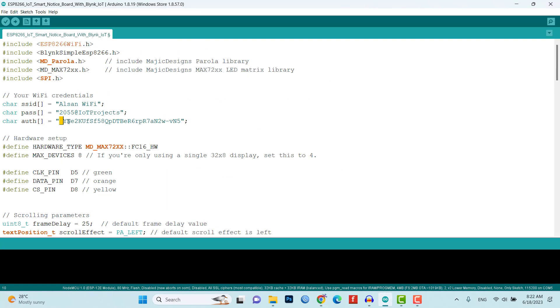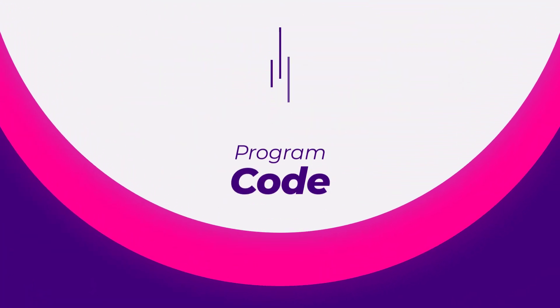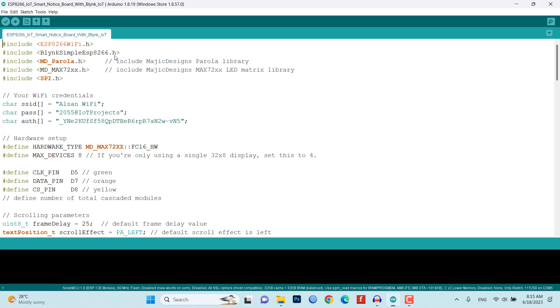Now let's take a look at the program source code for the ESP8266 NodeMCU. This code will enable the communication between the NodeMCU, the MAX7219 LED module, and the Blynk IoT platform.